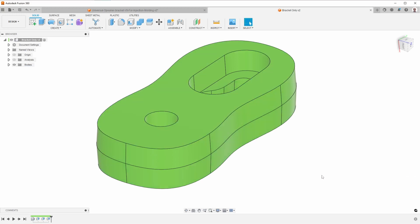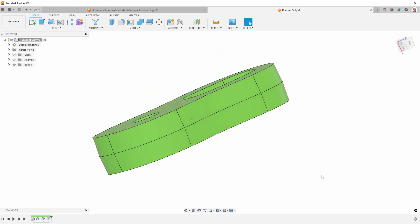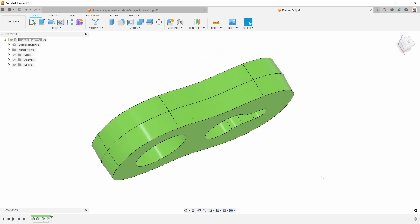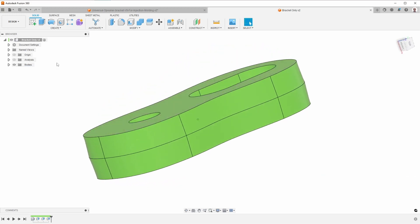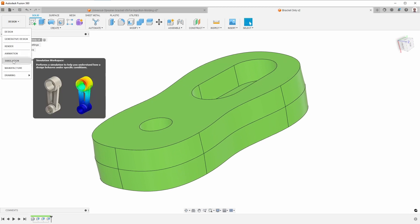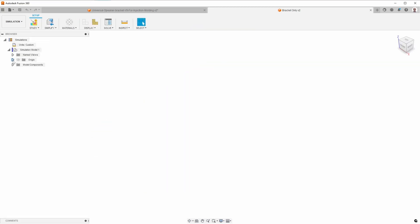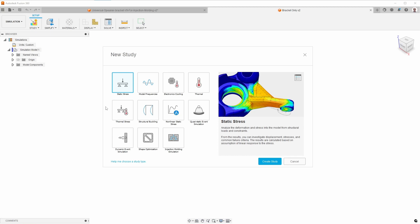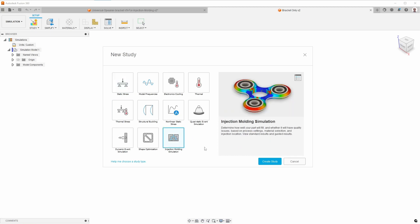So I want to do a mold flow analysis so that I can get an idea of what the sink is going to be like. The way I do that is go to simulation and then create a new injection molding study.